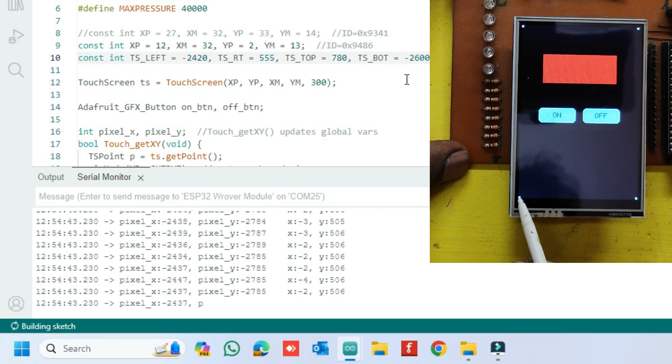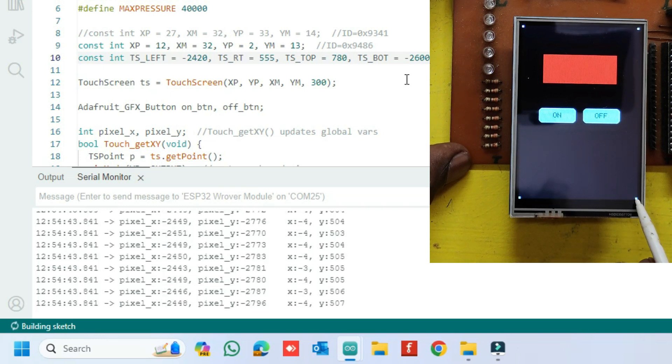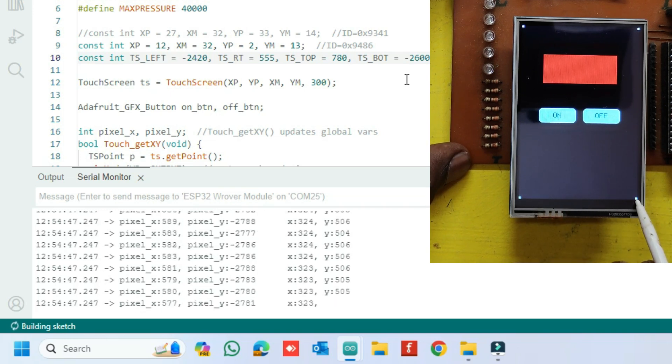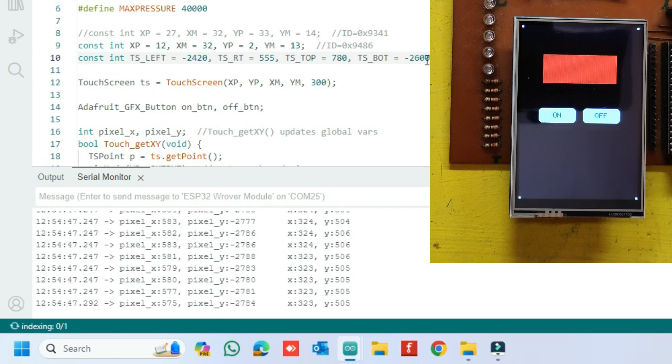Touch your bottom left and bottom right corner and note down the Pixel Y value. Enter the Pixel Y value in bottom value in program.